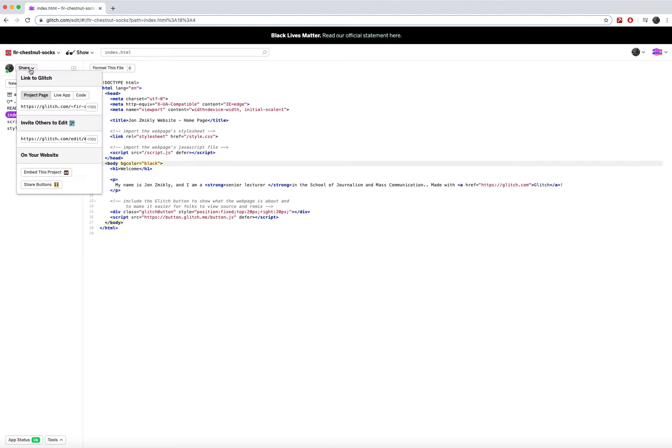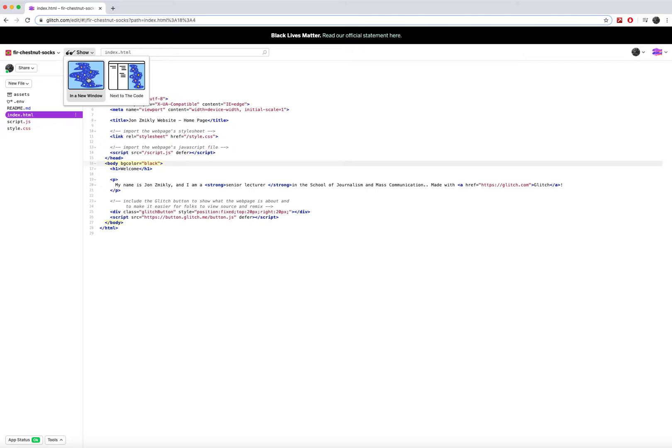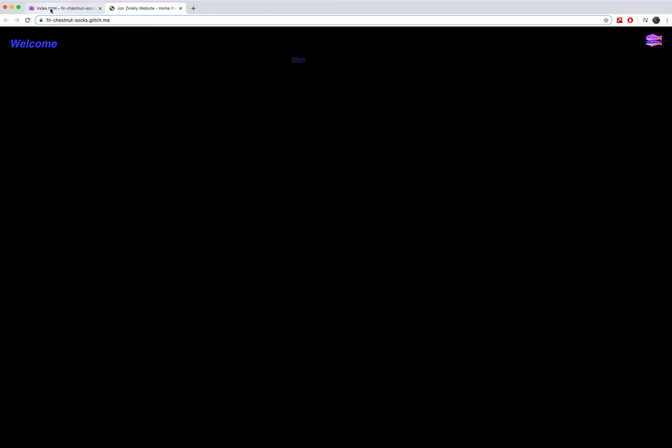And really instead of doing the share method, this time I'm just going to click show, and I want to show it in a new window. And there it is. It's my website, black text on a black background, not very visible.